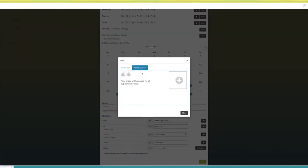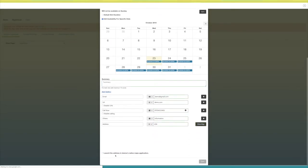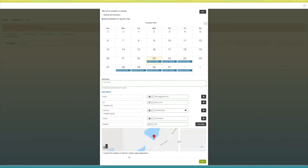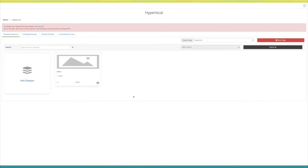Now enter the address here. Click on 'View Map' to view your address on Google Maps. Tick mark this checkbox if you want to launch the address in the device's native maps application. Once done, click on 'Save' to continue. You will see the job listing has been created on your dashboard.